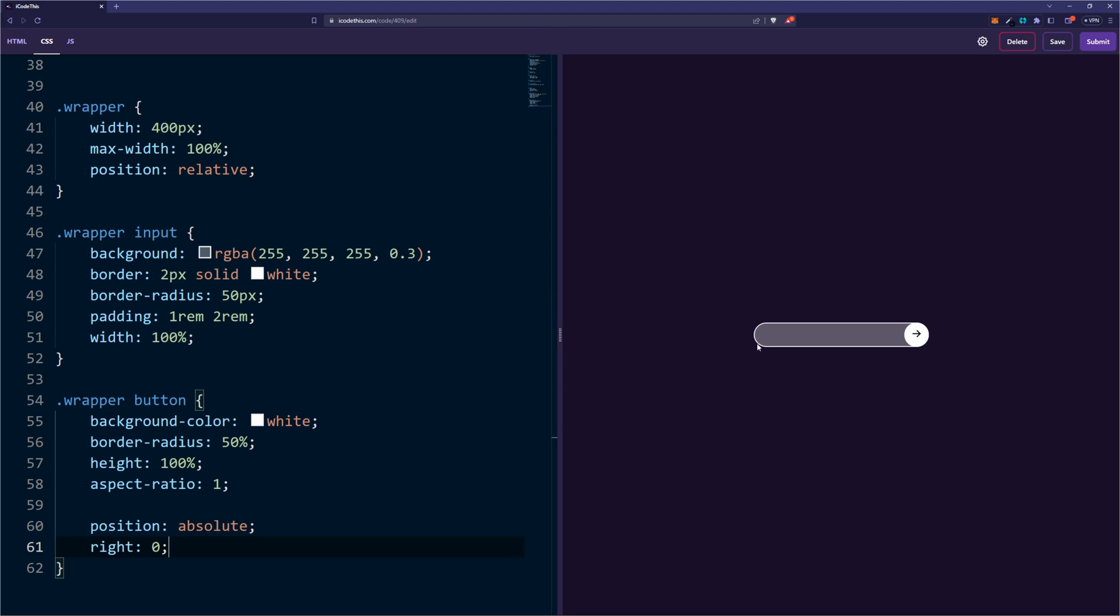Why? Because the input takes up exactly the same width as the wrapper. So then the button having right 0, it's placed on the right side of the wrapper.